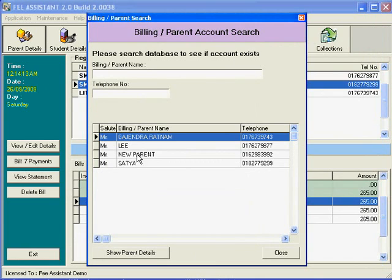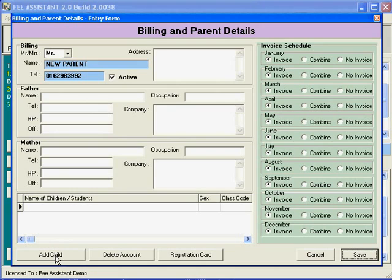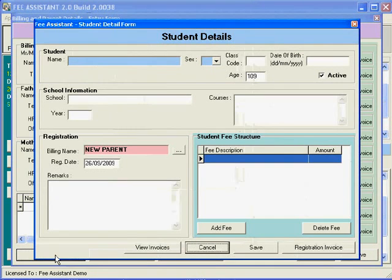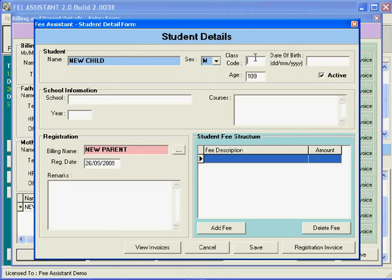Before we save that, we have to add children to it. You add a child, and we can specify whether male or female, and we can give a class code if you want to.